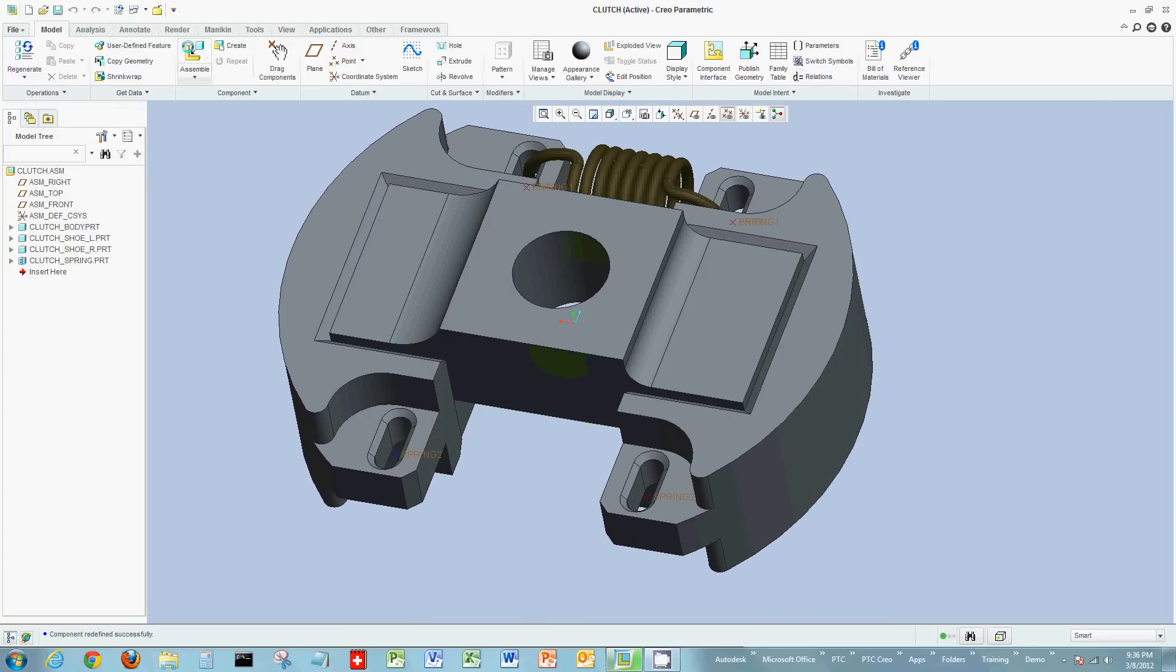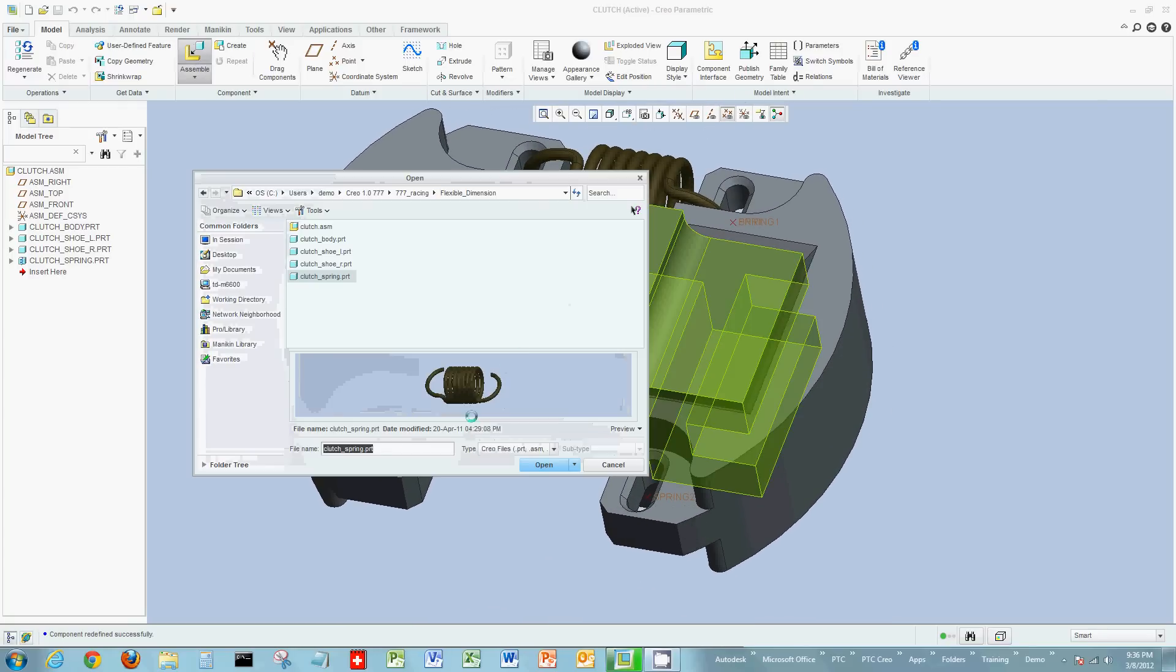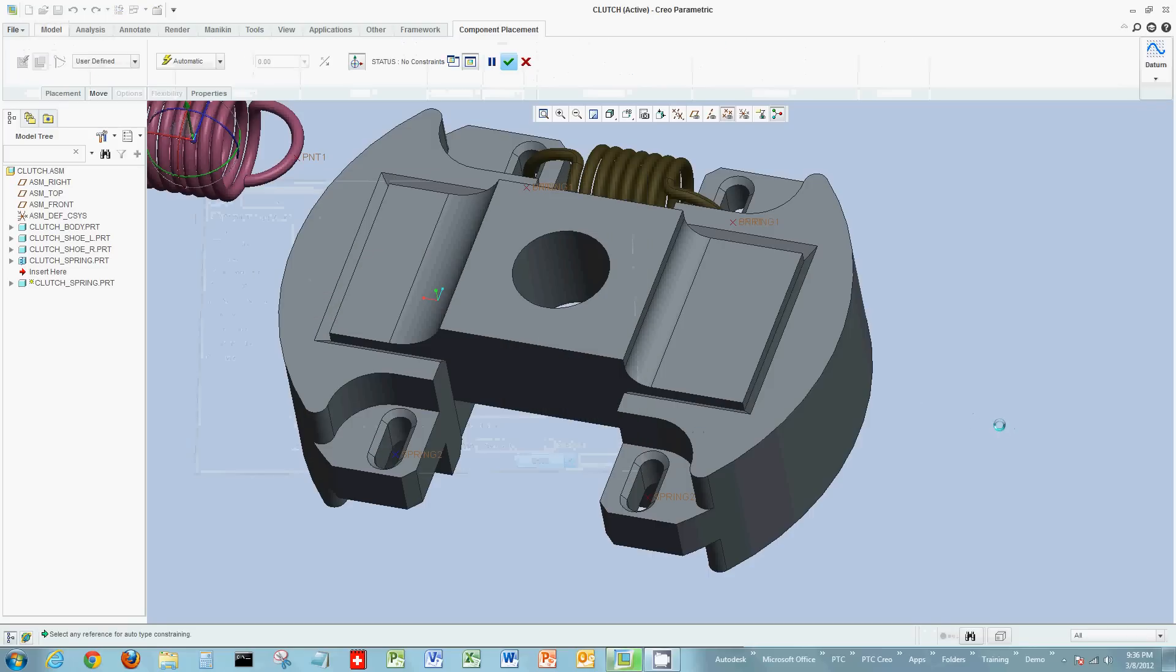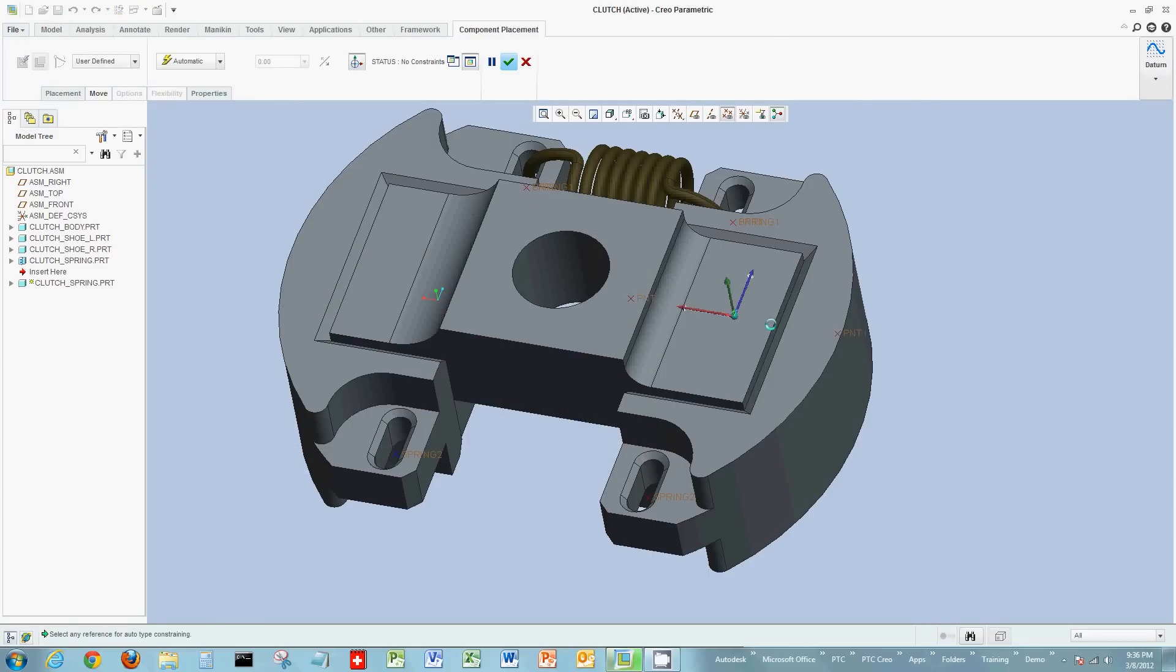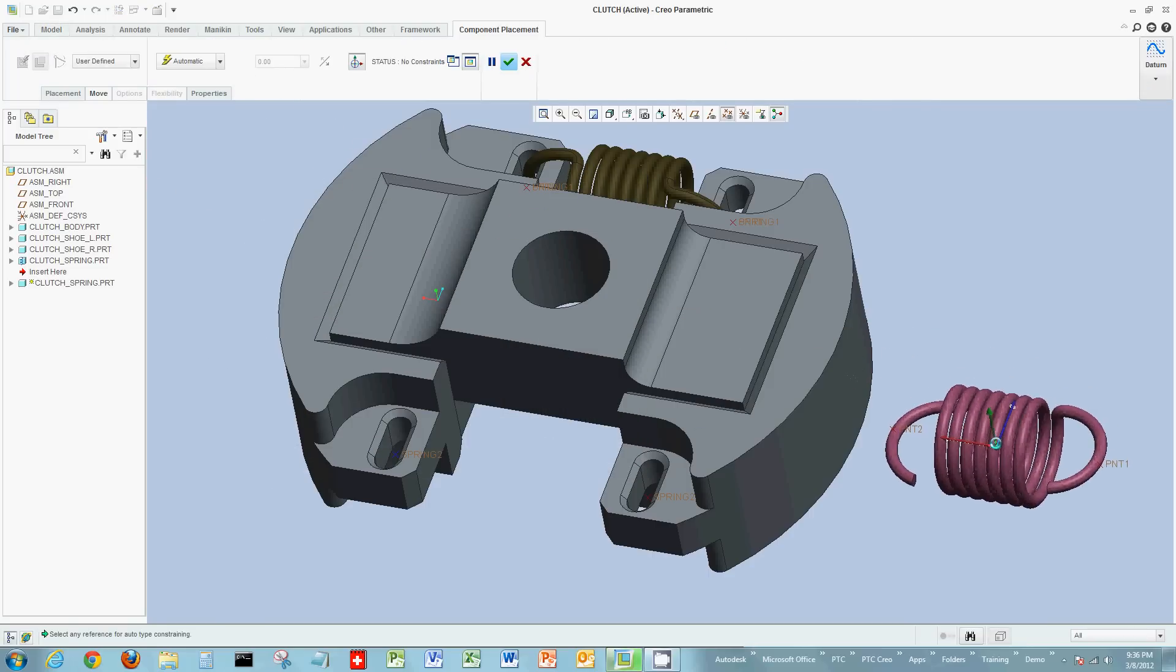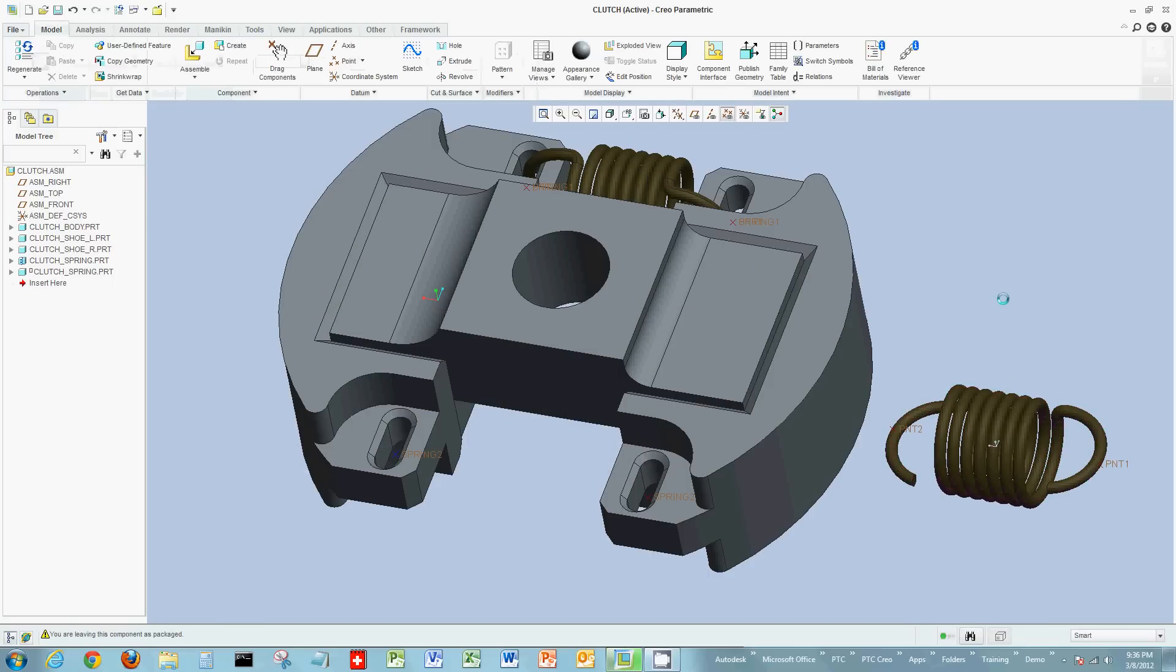So once again, we'll go to assemble. We're going to select the exact same spring. The spring is brought into the assembly. And I'm just going to randomly place it.